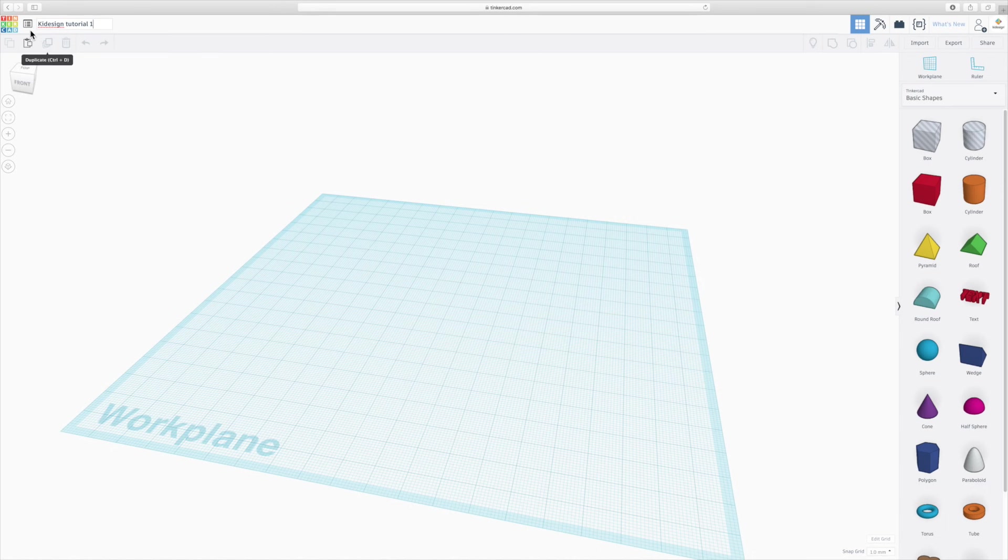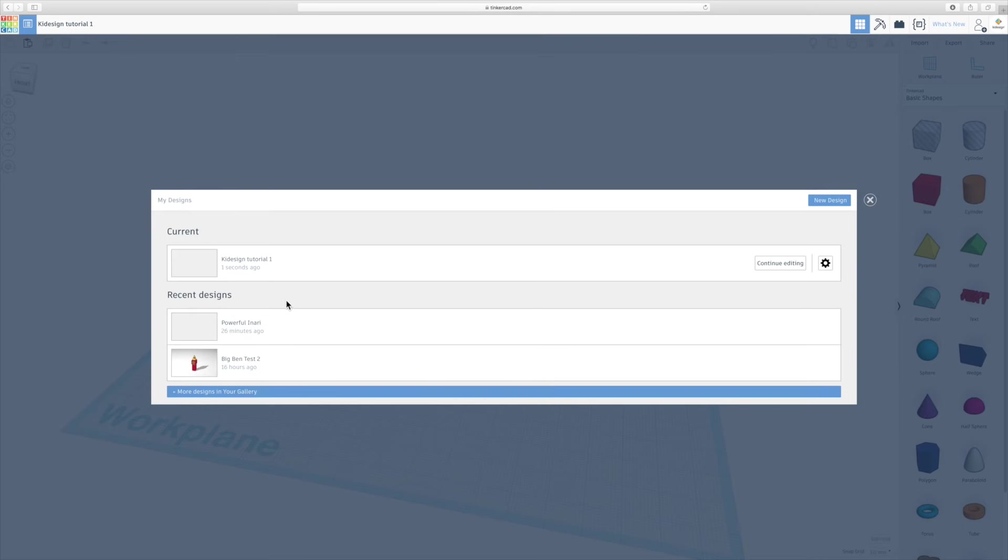If you want to go back to your designs, you can click onto this icon here and you see the ones you've done before.